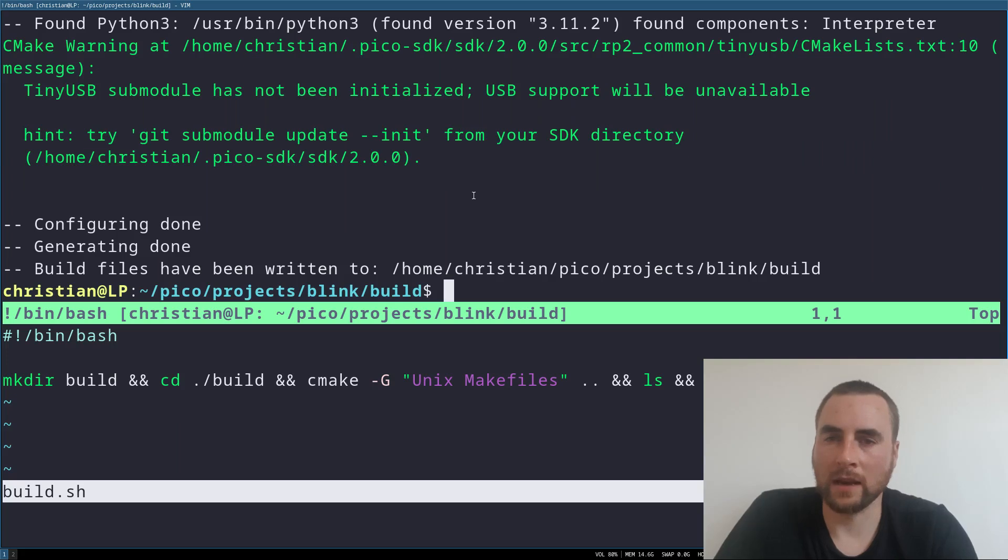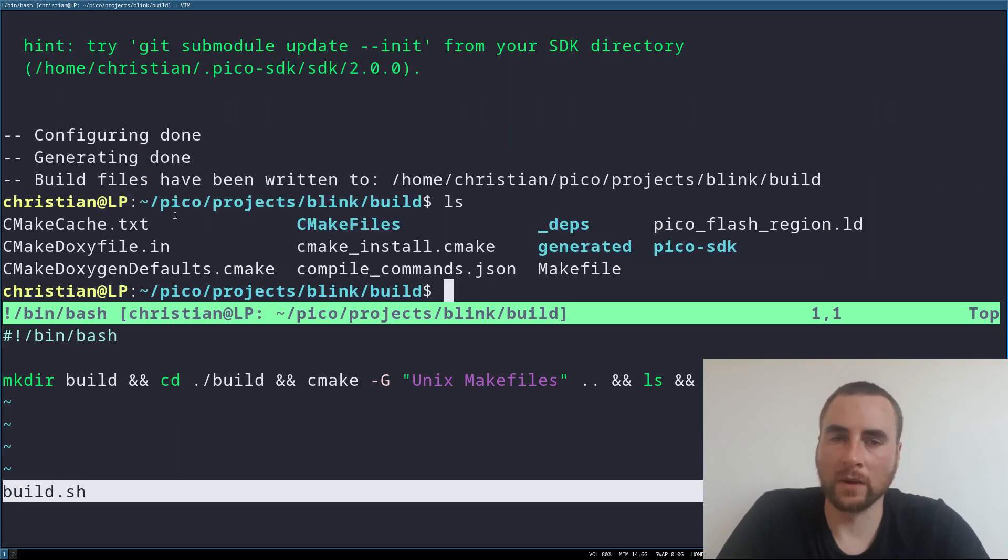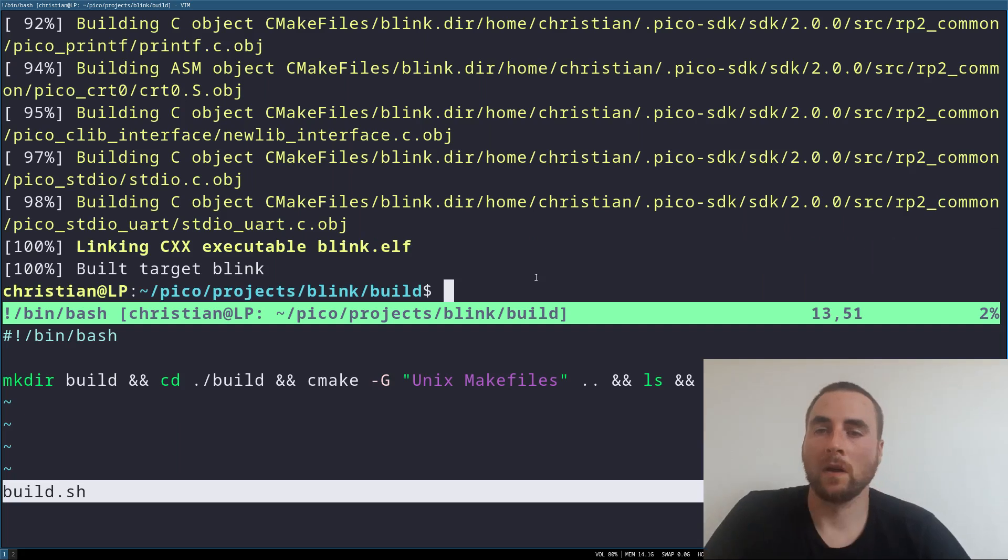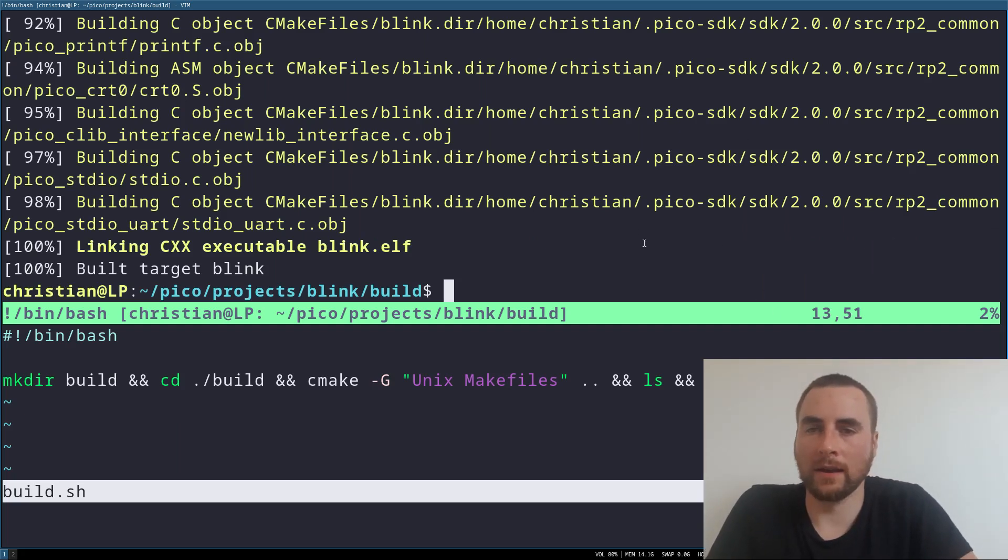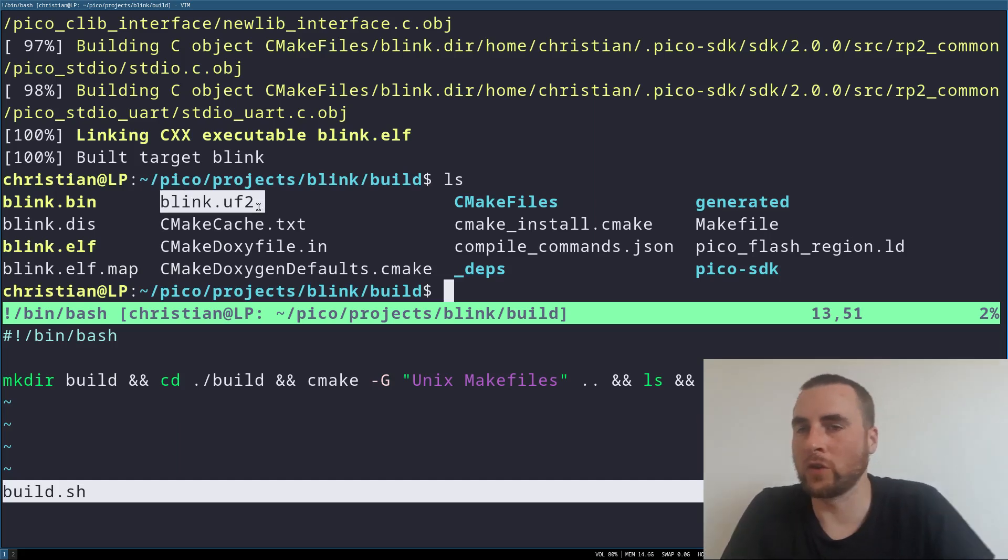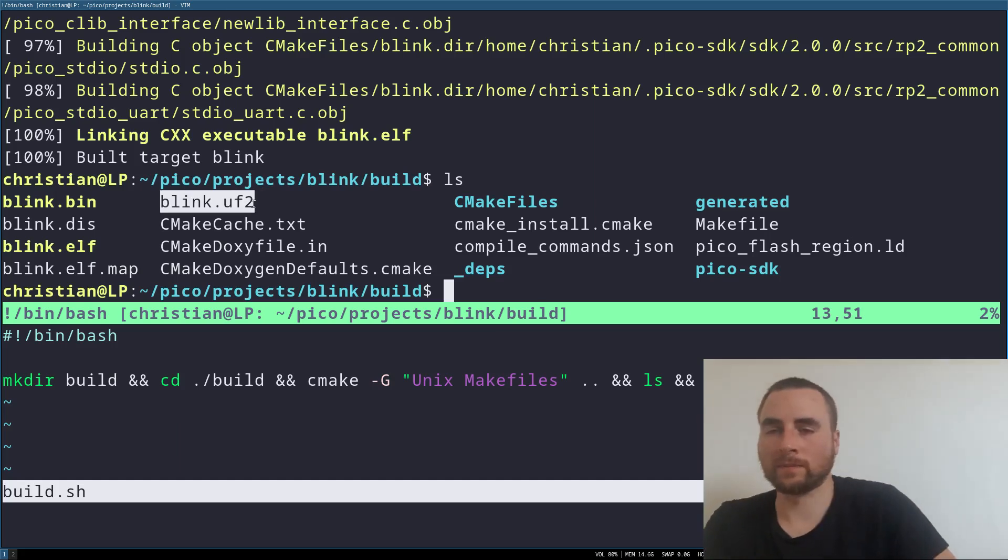Then check the generated files. Lastly, we're going to call make. And now if I list the files, we have the blink UF2 file.